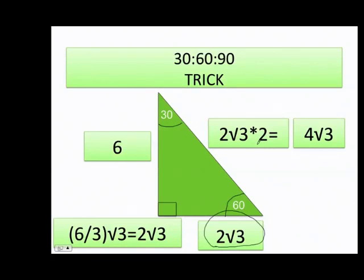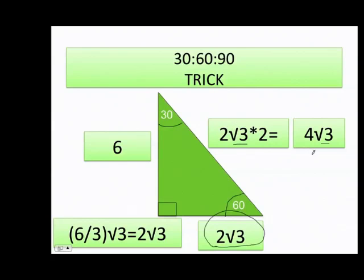If your skills with radicals — square roots — are not strong, make sure you study the lesson about radicals before this triangle, because without that this will be confusing. To review: if the 60-degree side is 6, divide by 3 to get 2, then add √3. For the hypotenuse, multiply that value times 2 to get 4 times the square root of 3.